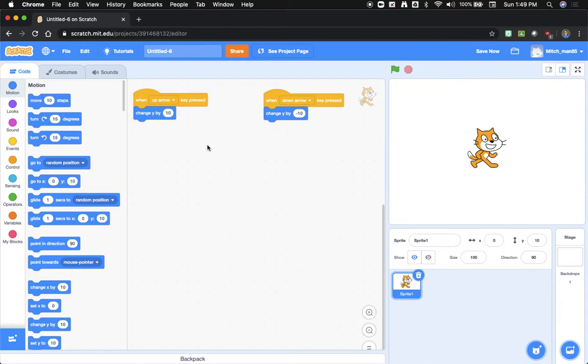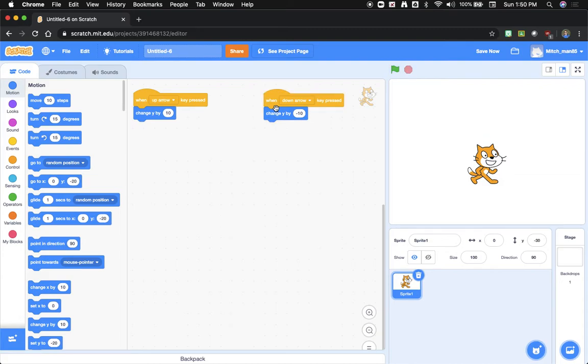Same thing when I press the down key. You'll see there's kind of a yellow box that flashes really quickly. That shows which routine is being used or which code is being used.